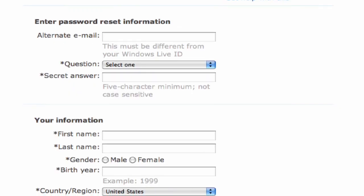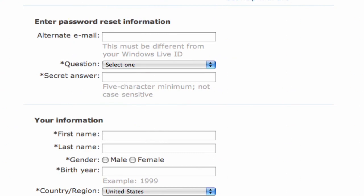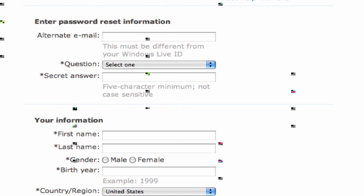You can enter an alternate email address, which will allow them to communicate to you outside of the Hotmail system.